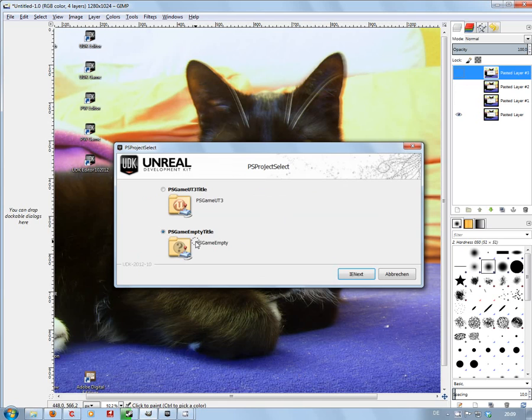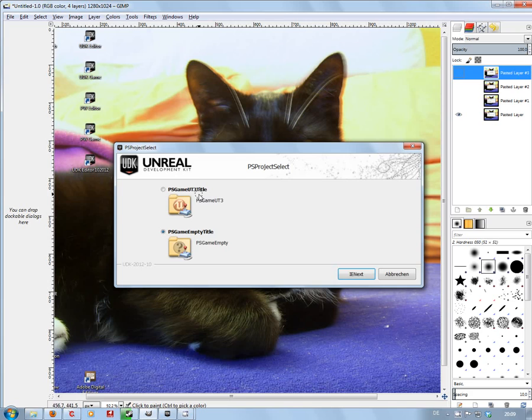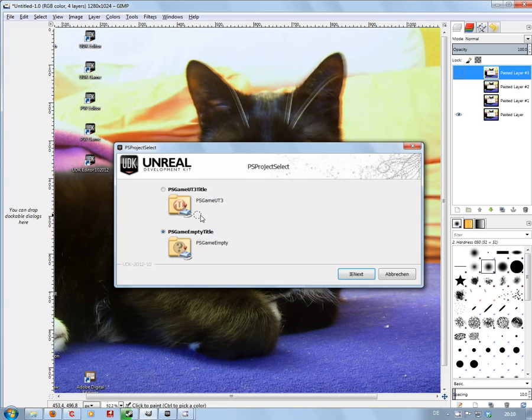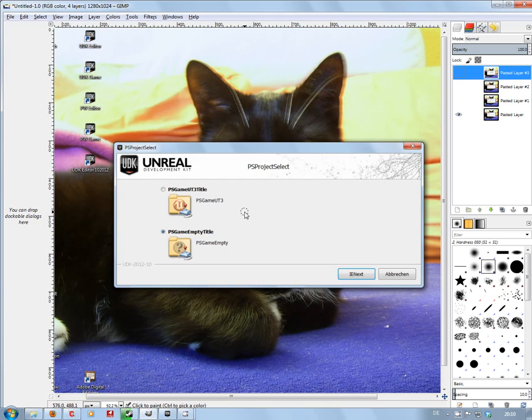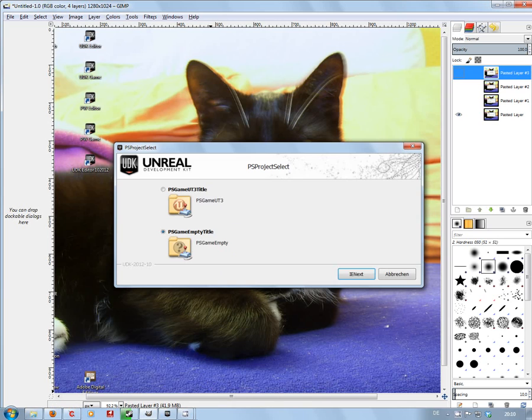Now you might want to actually start off building your stuff with the PS game UT3 title, and then later maybe port or move it all into a new build using the empty to make sure that you're not using any of the content that you shouldn't be using. I hope I've made that fairly clear.